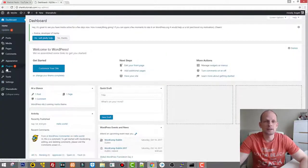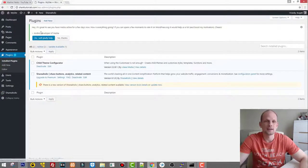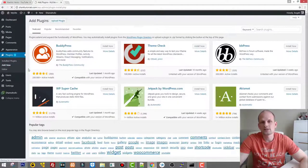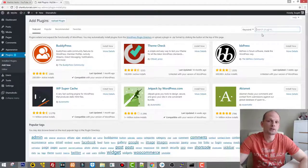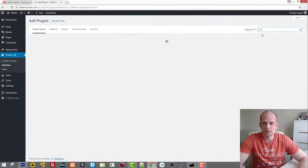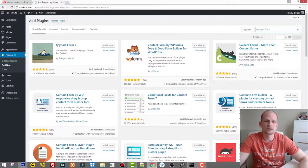The next thing we need to do is install two plugins. Let's go into Plugins and click Add New. The first plugin we will install is the free plugin called Contact Form 7. Just type in 'contact form' and Contact Form 7 will be the first result.